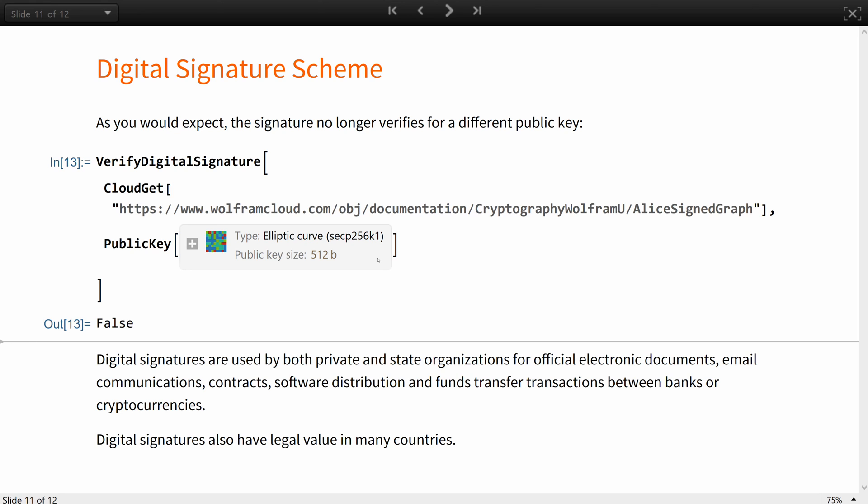Digital signatures also have legal value in many countries, like the European Union digital identity of the citizens.